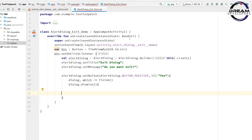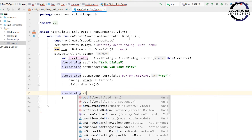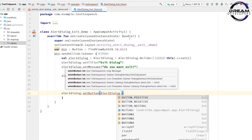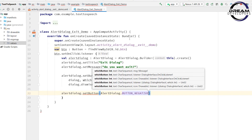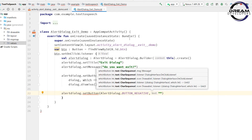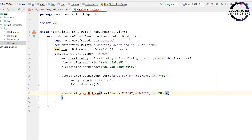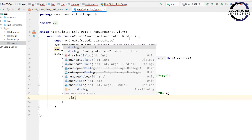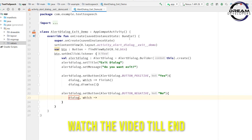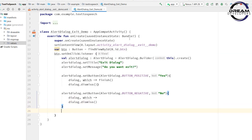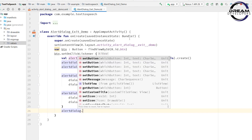Now we have to design the second button. Write alertDialog.setButton(), and specify the button type as AlertDialog.BUTTON_NEGATIVE, then write the button text as 'no'. Add the click event with dialog and which parameters — when the user clicks no, we dismiss the dialog box. At the end, we show the dialog box by writing alertDialog.show().